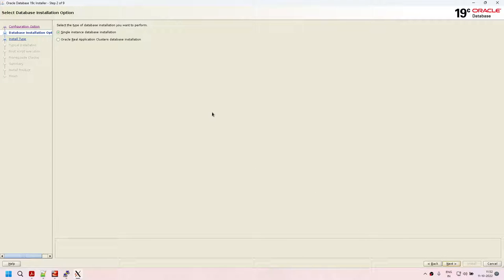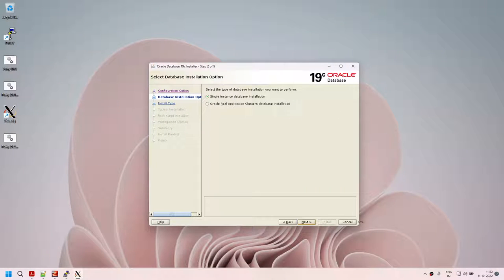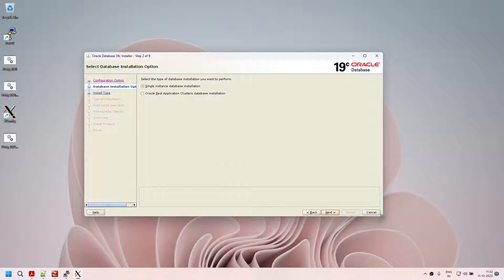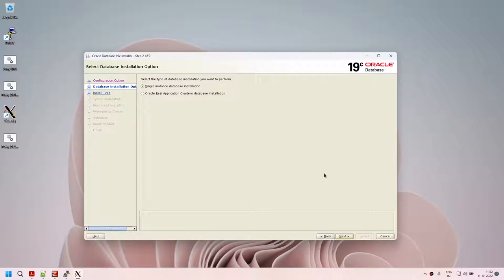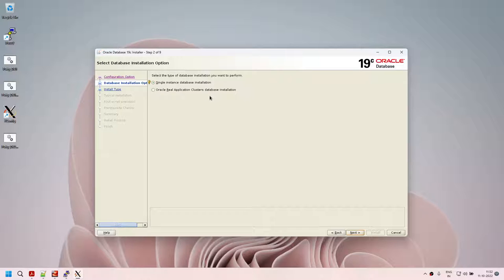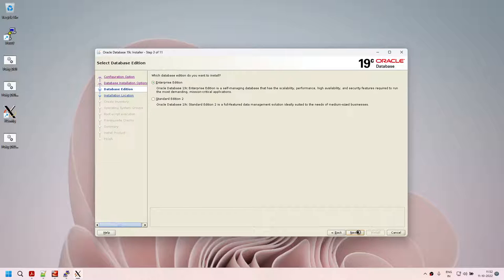Click on next. It will ask whether you want to go for single instance database or RAC. My box is not set up for RAC, so even if I choose RAC it won't work. Let's go with single instance. Click on next — enterprise edition or SE2 based on what license you have. I'm choosing enterprise edition.